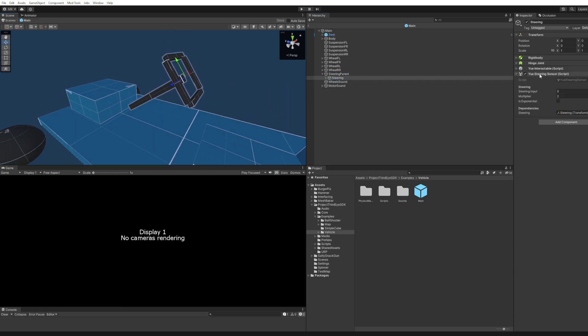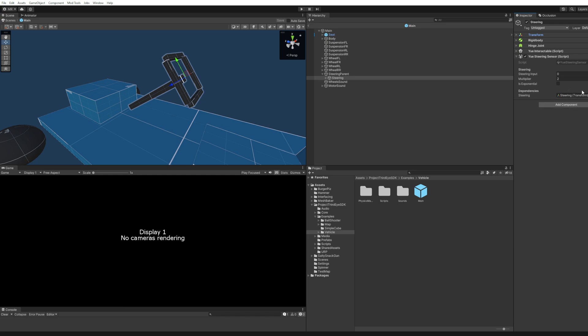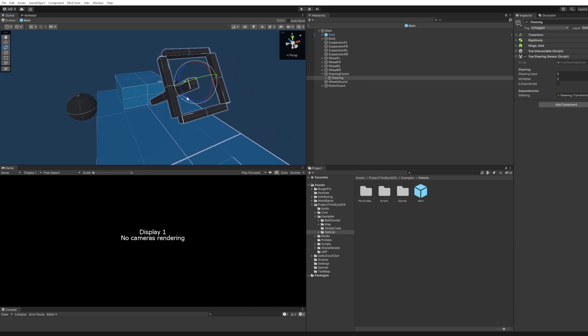And this is a uSteeringSensor. You select the steering, which is this transform right here. So it's just this transform. And that's where it gets its values from.